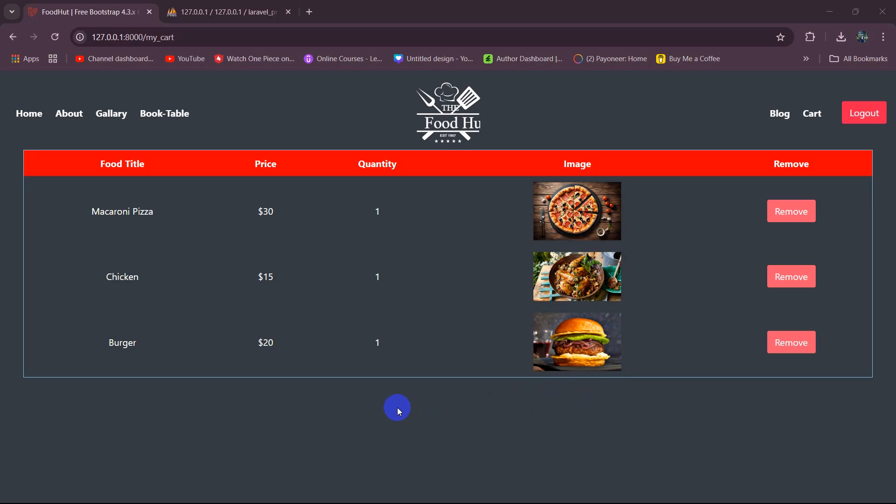In this tutorial I am going to show you how you can find the total price of a cart in Laravel.